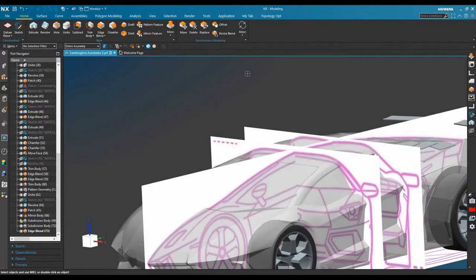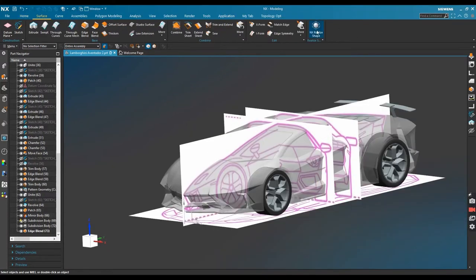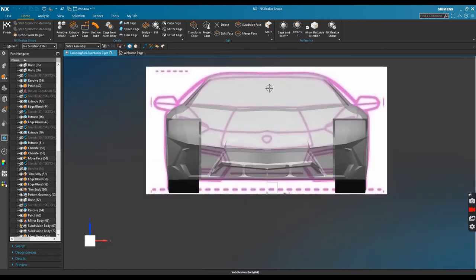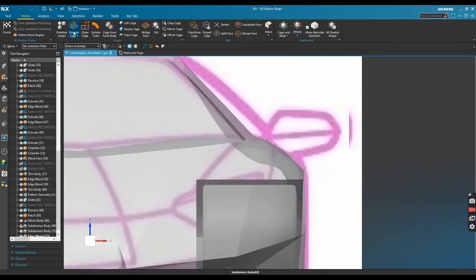In this video I'm going to show you how to create the rearview mirror of Lamborghini Aventador. So the first step I need to do is draw a cage.